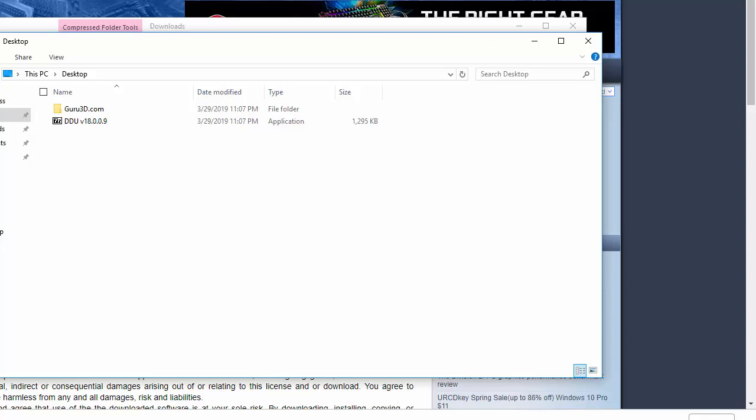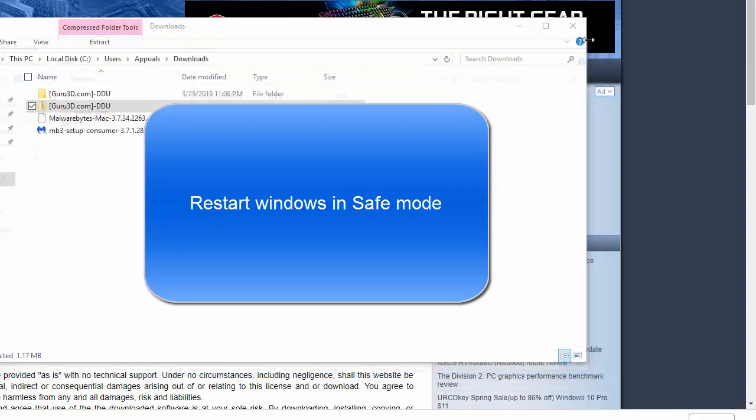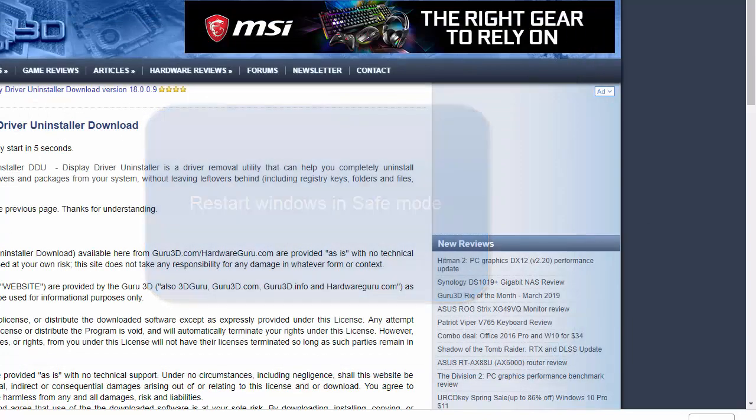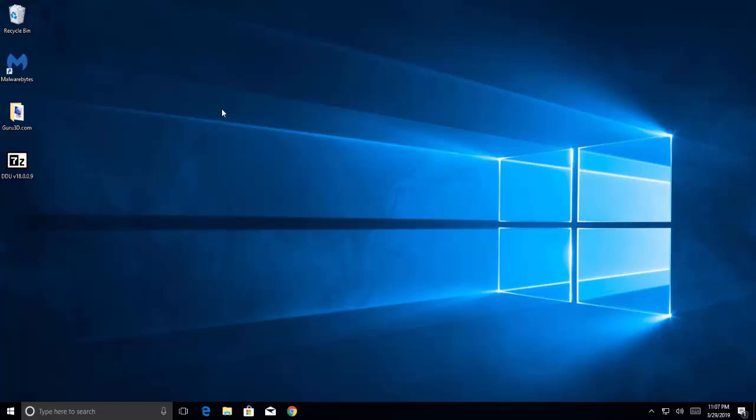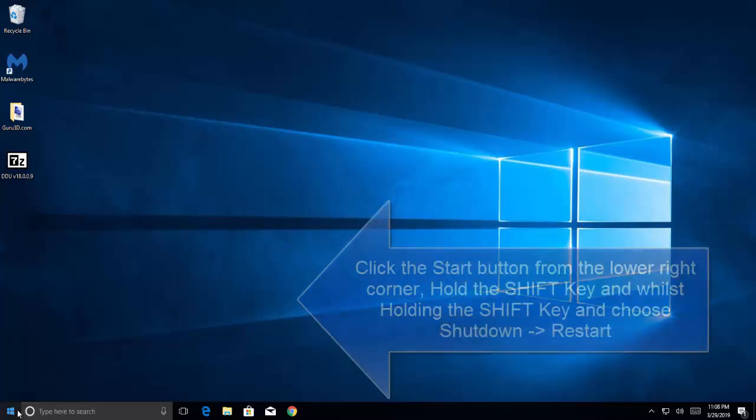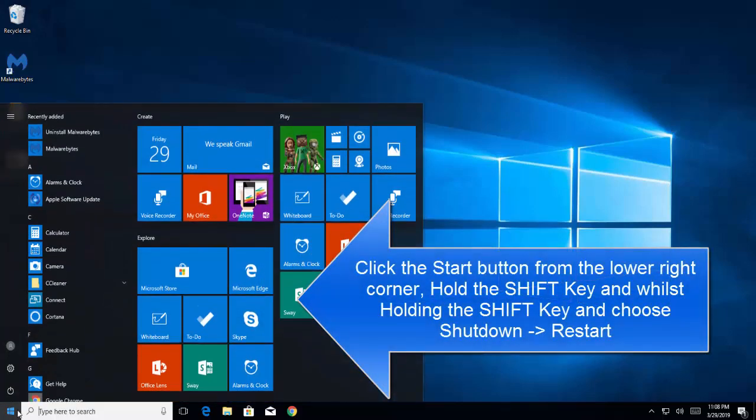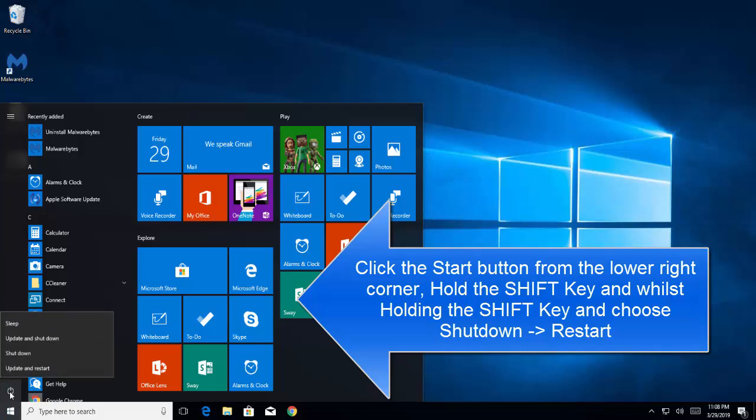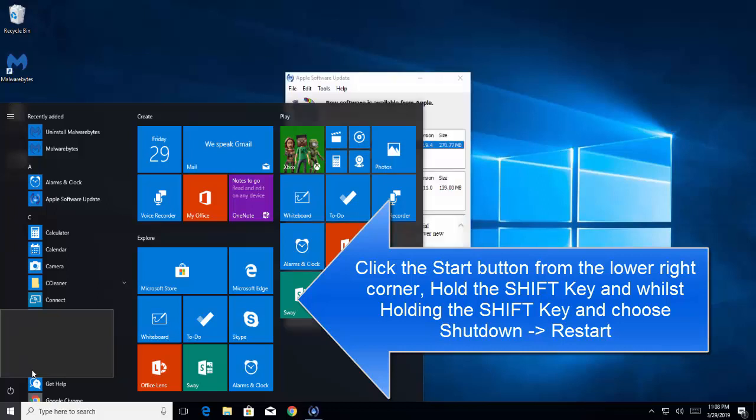Now we need to restart Windows in safe mode. If you are able to log into Windows, click on the start menu while holding the shift key, and while you hold the shift key, click on the power button and choose to restart. This is applicable for Windows 8 and Windows 10.